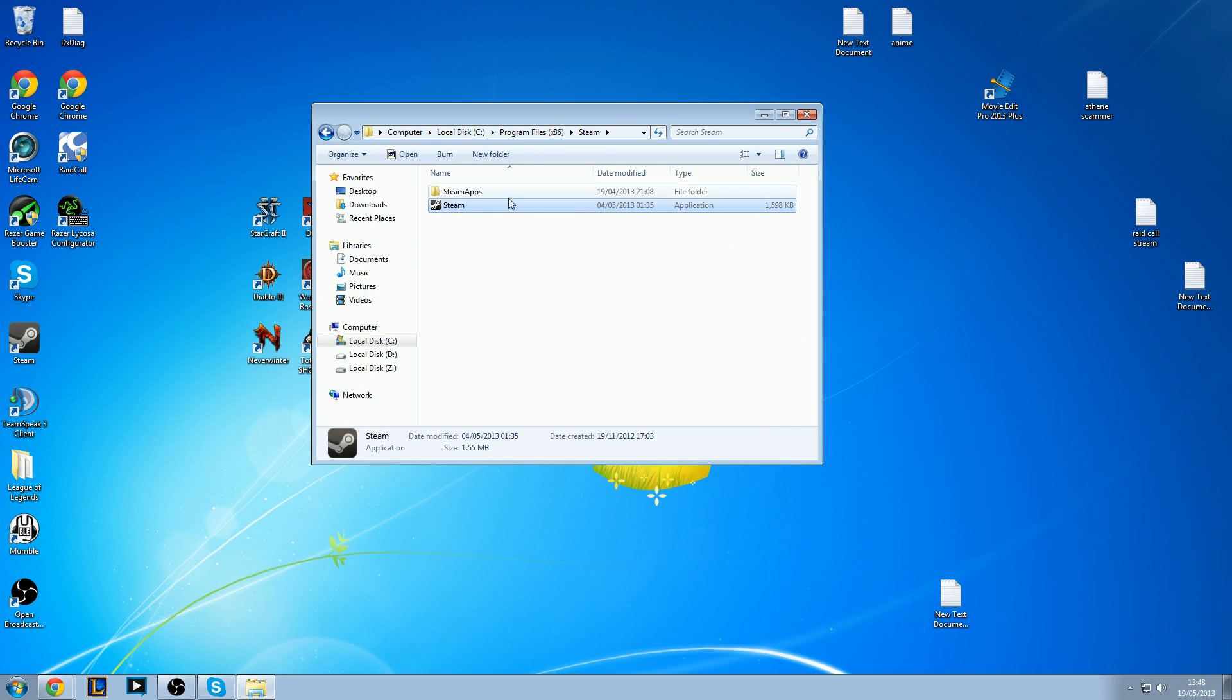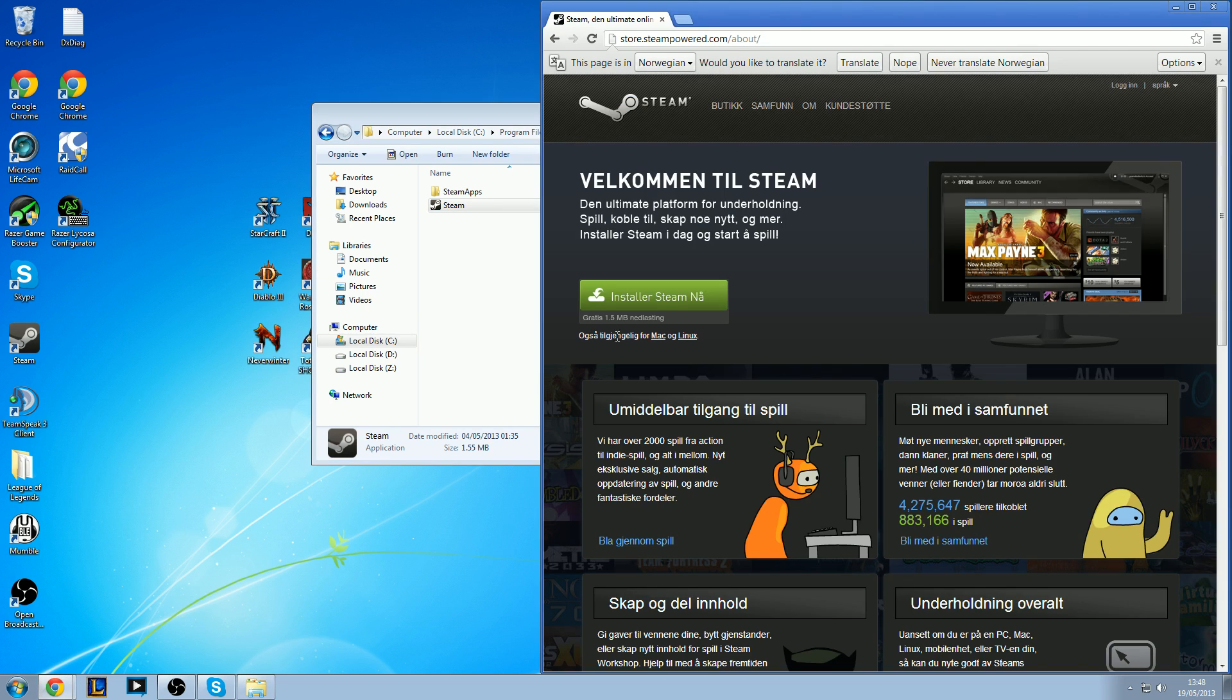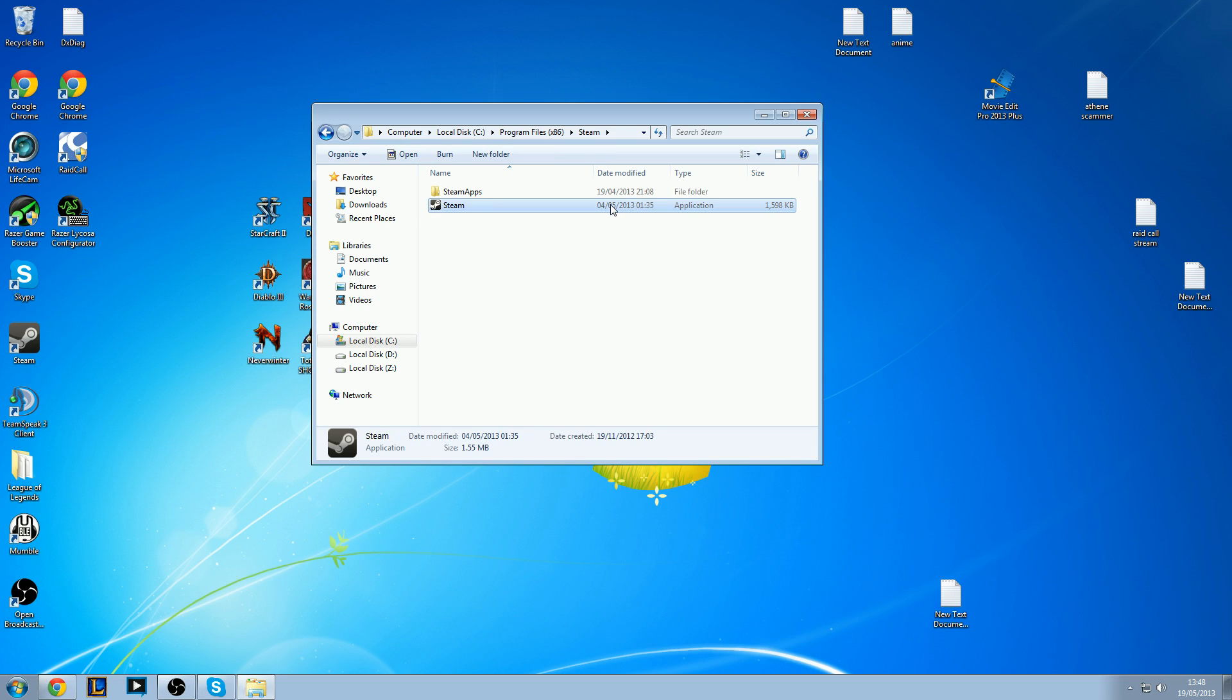If it's Steam Application itself which is buggy, you can delete this one as well and download a new version from Steam's official site. But for this tutorial, I'm just going to keep Steam Application and double click this.